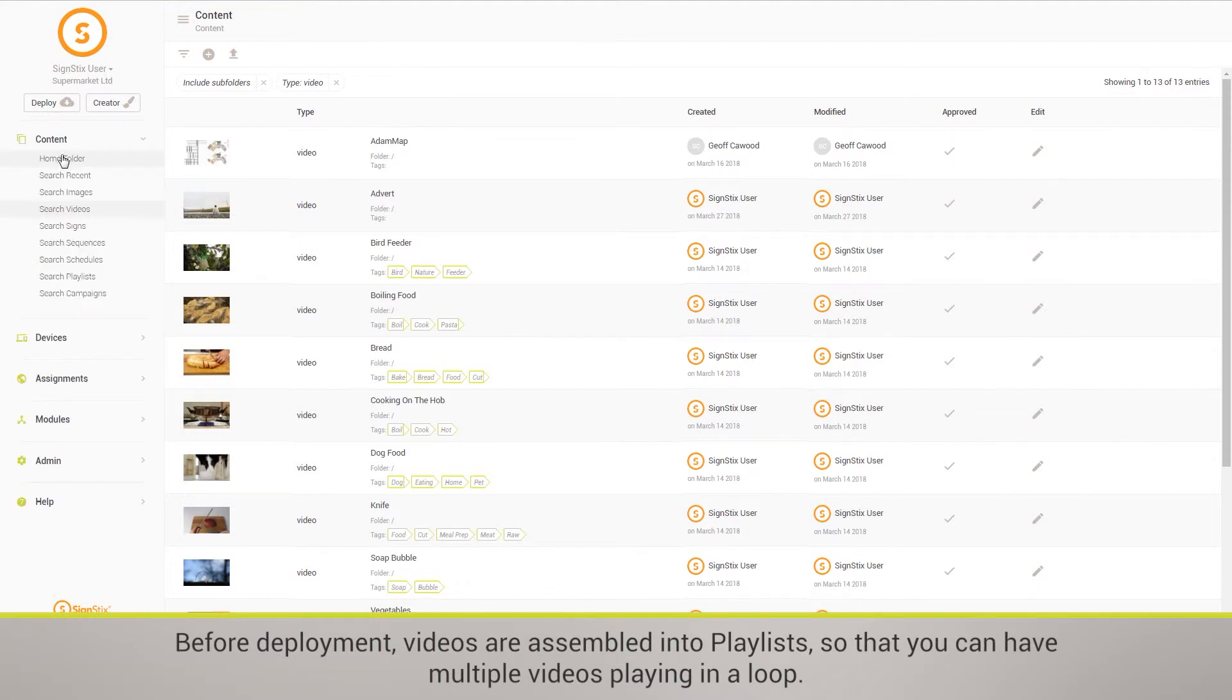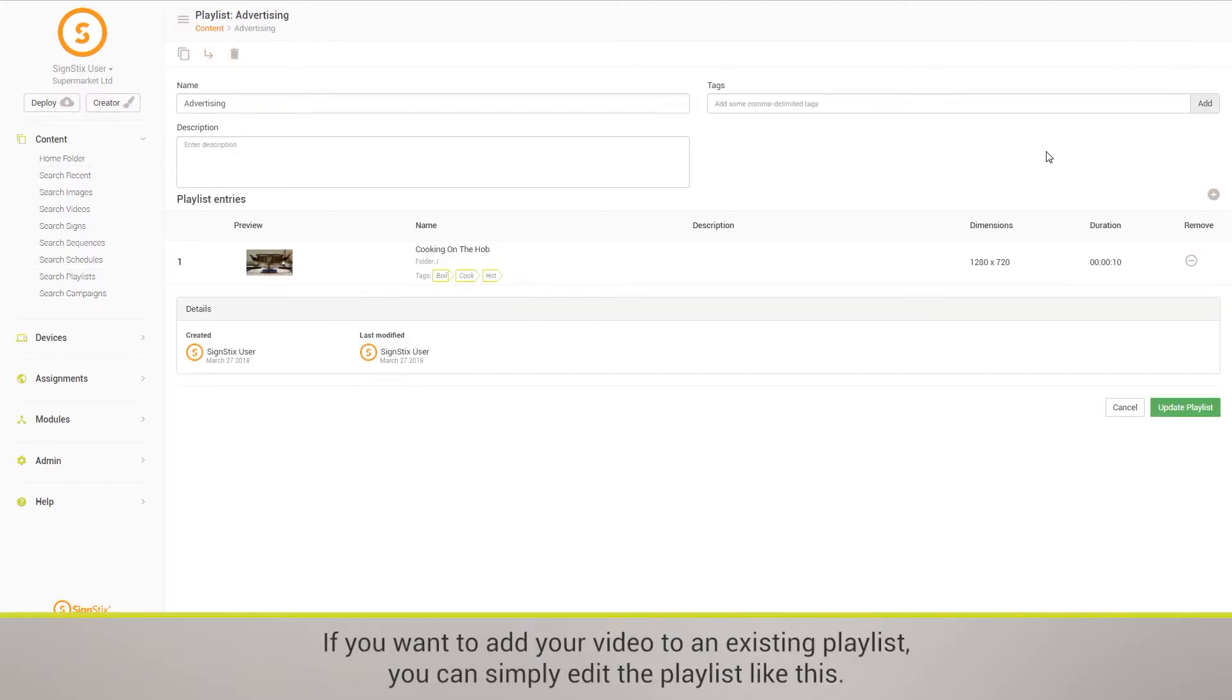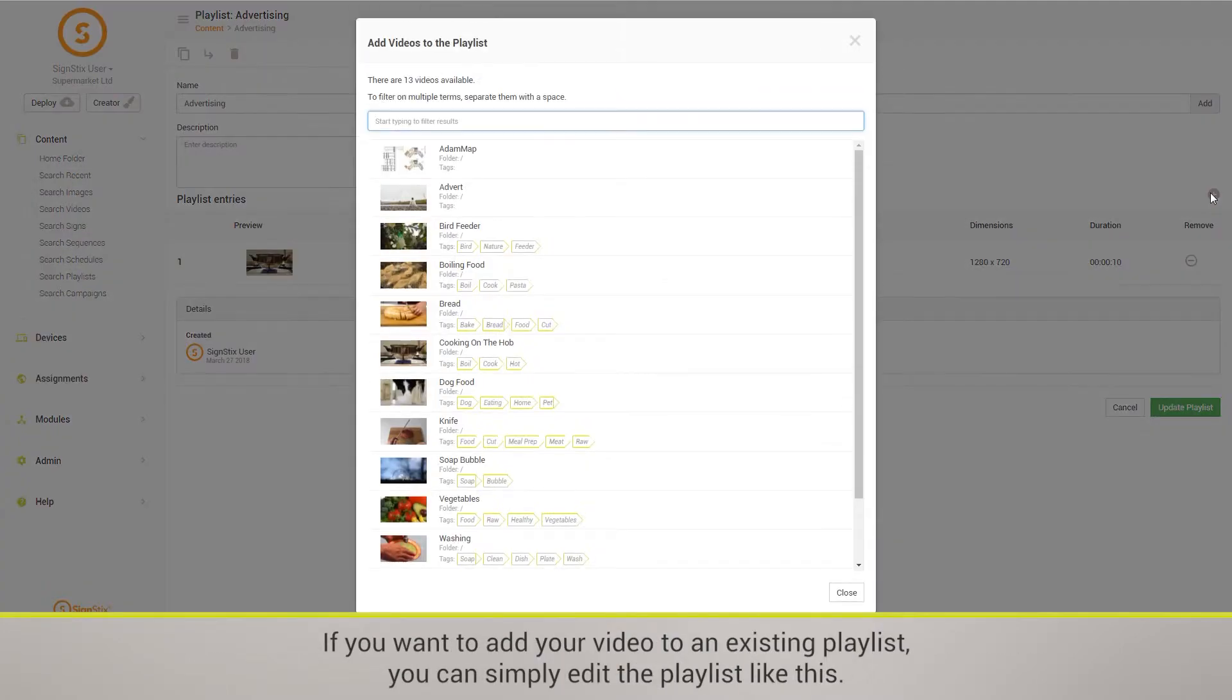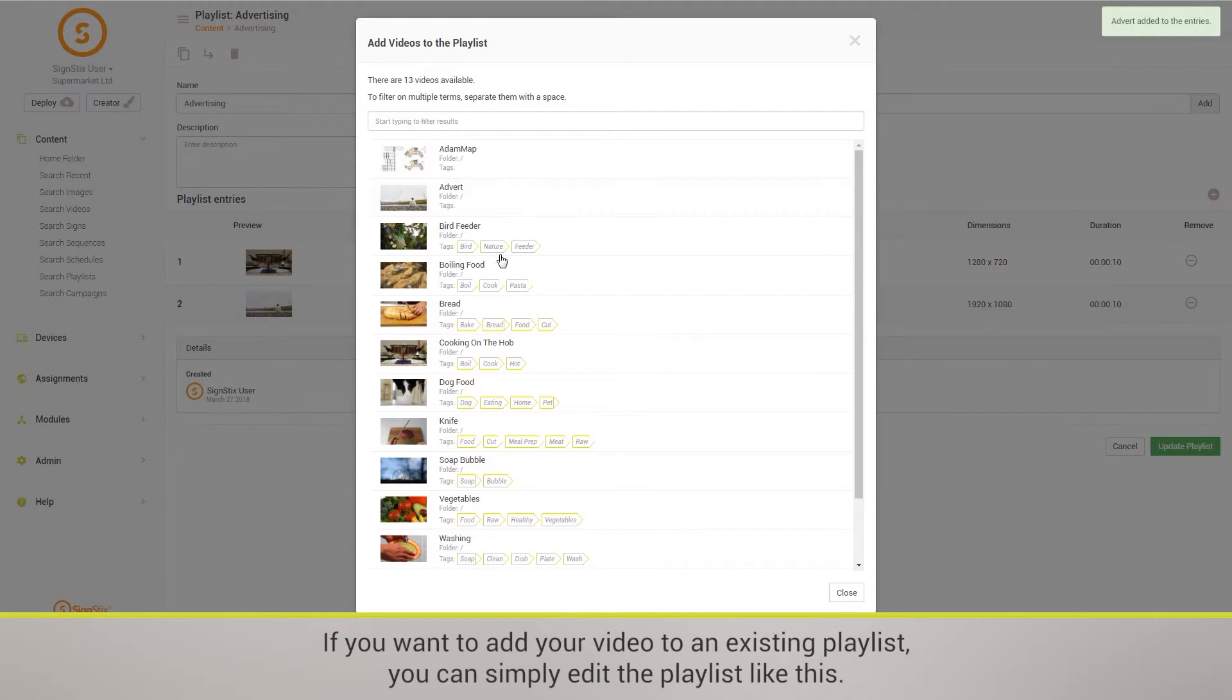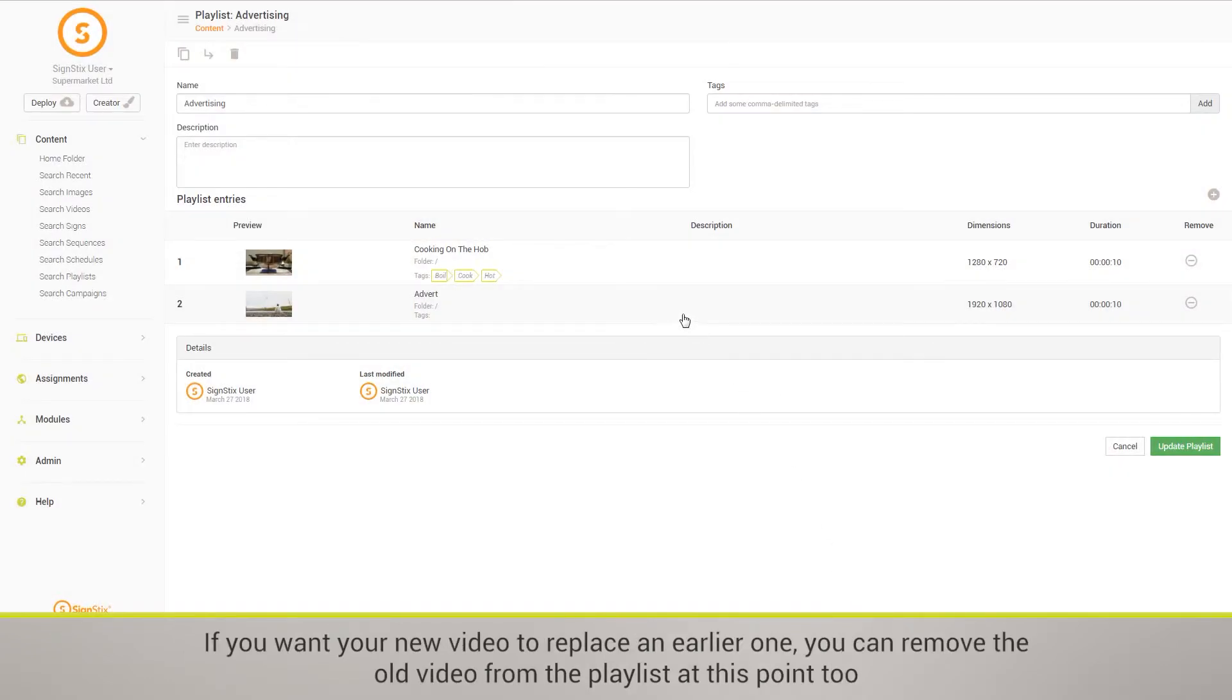Before deployment, videos are assembled into playlists so that you can have multiple videos playing in a loop. If you want to add your video to an existing playlist, you can simply edit the playlist like this.